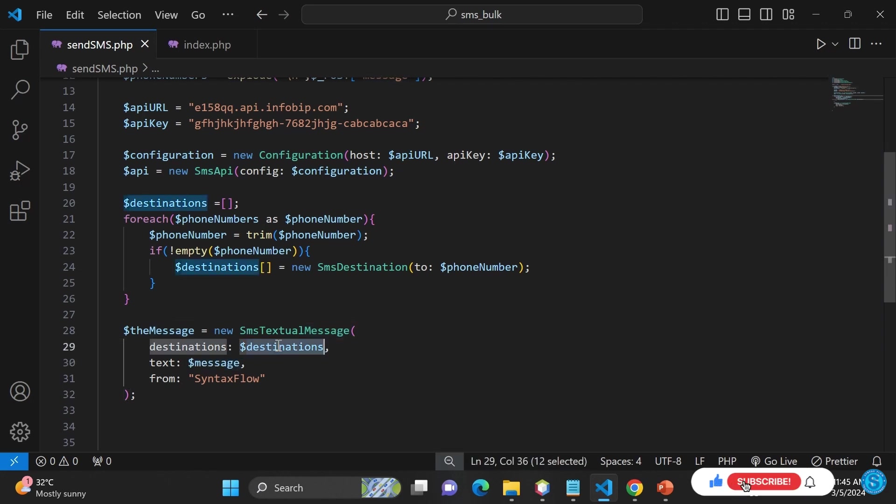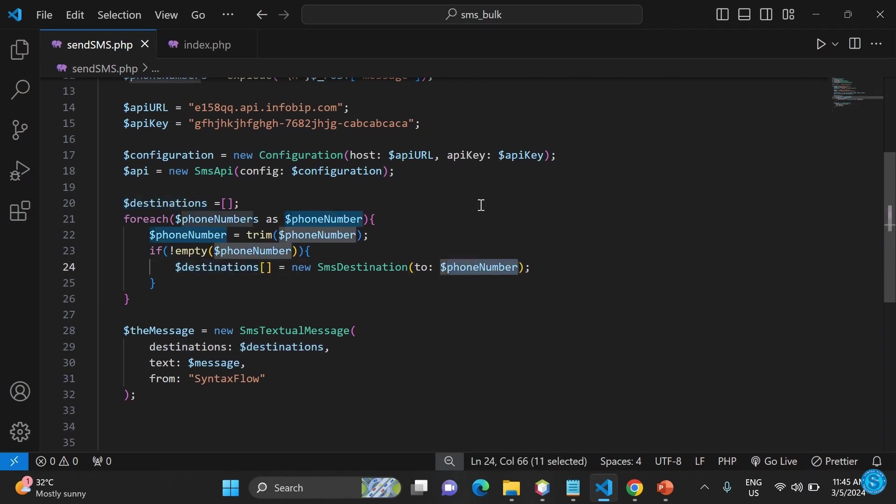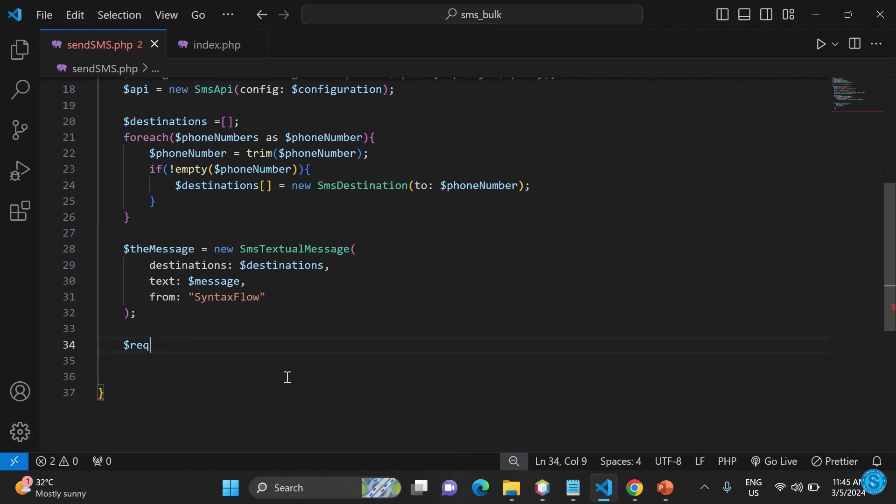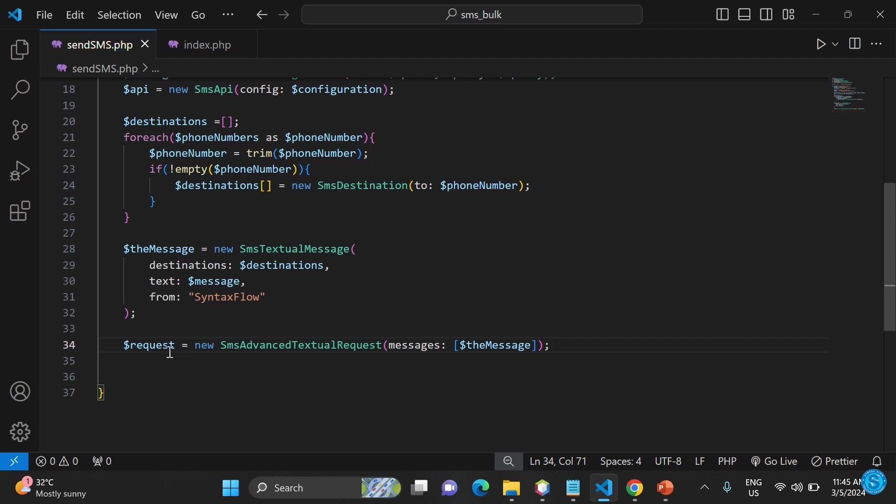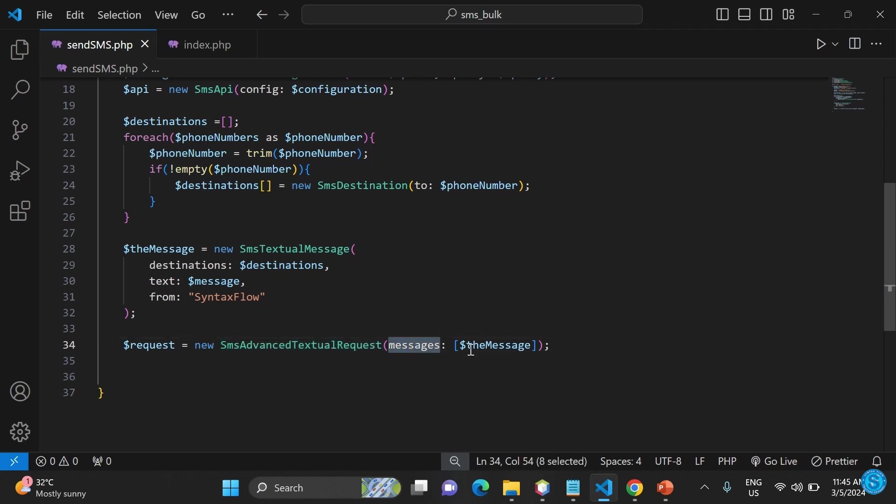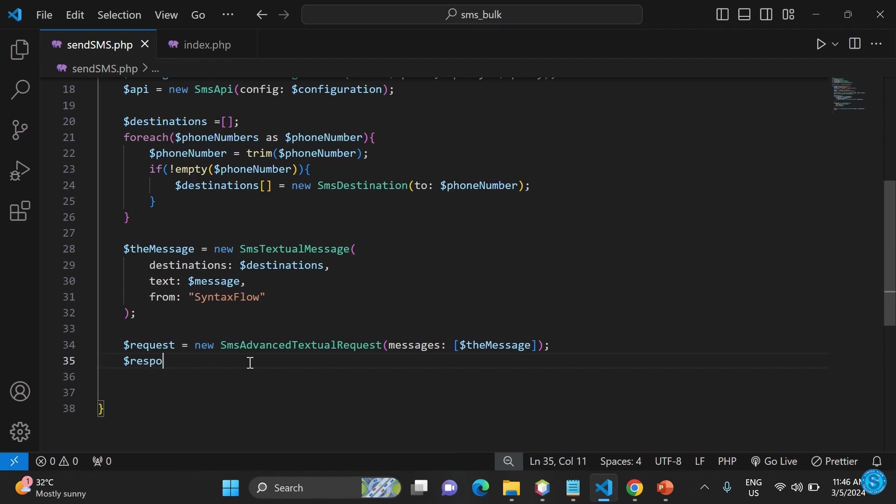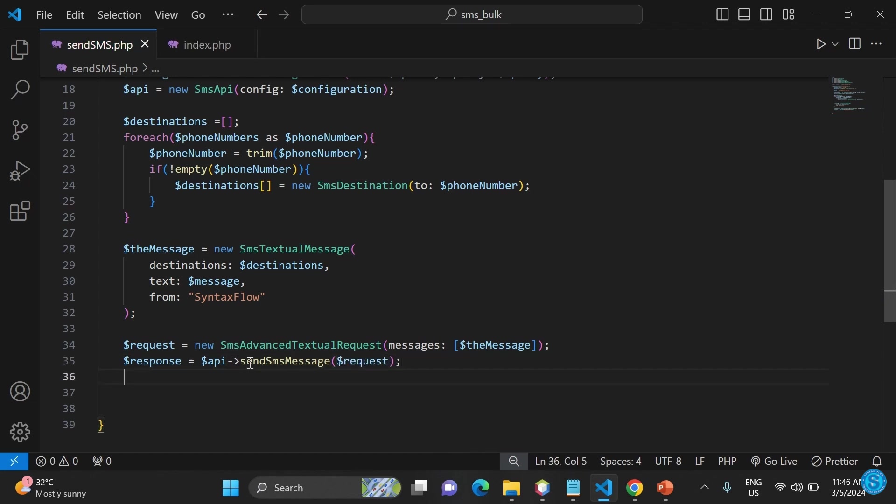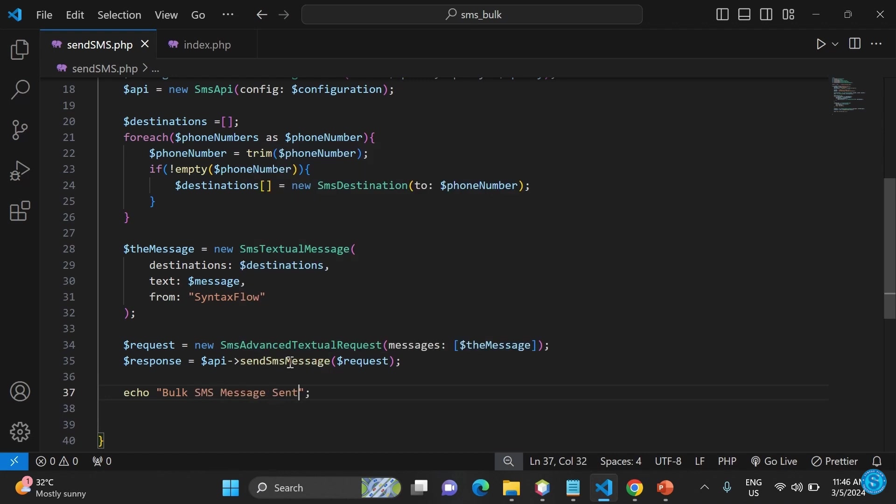That's basically what you have here for the phone number. The from may not show because you need to actually pay for it to have a unique sender ID. In my case, I'm just going to use one to test it. When I say request equals send SMS advanced textual request, that is an object right there. Response will now be the API, send message with that request. If everything goes well, we'll send a message to confirm that it has been sent. That's why you have SMS message sent right there.